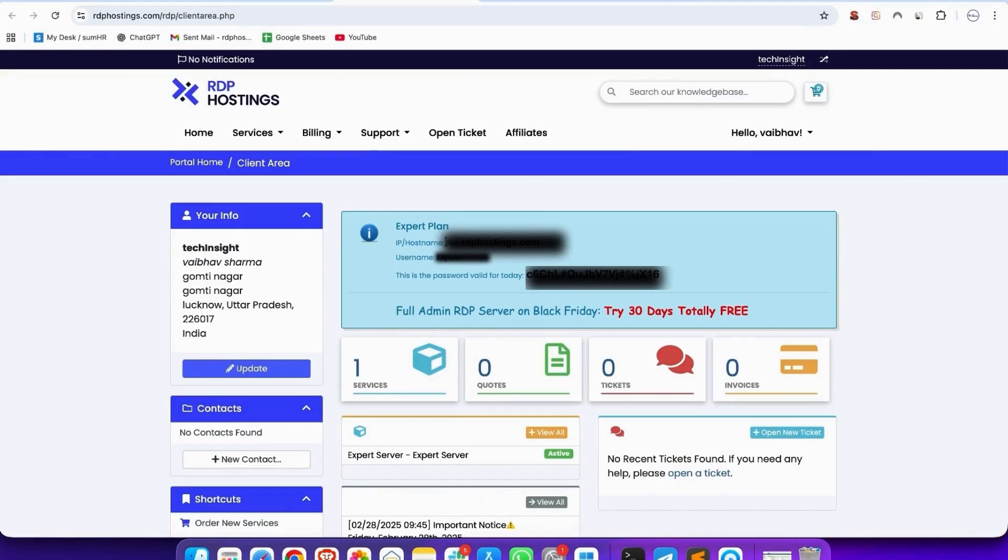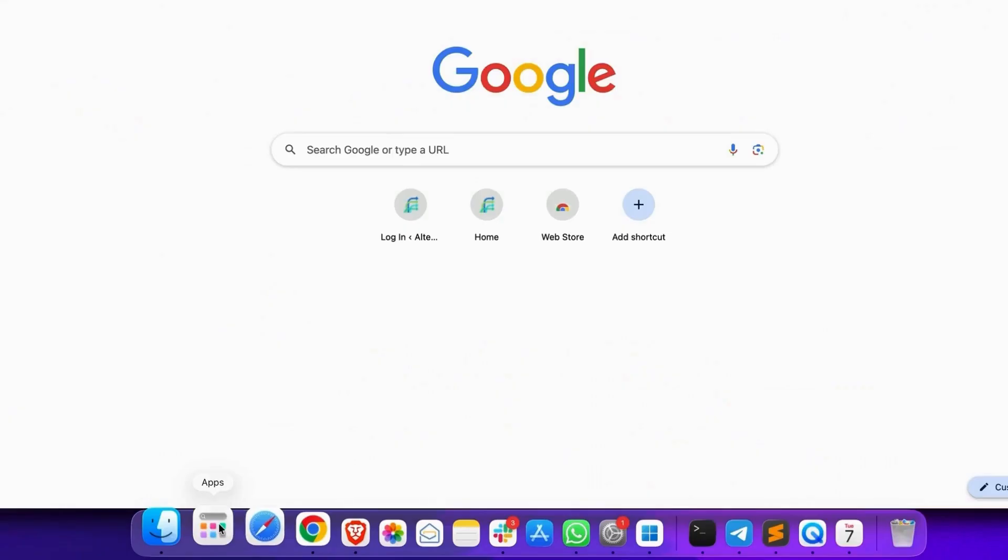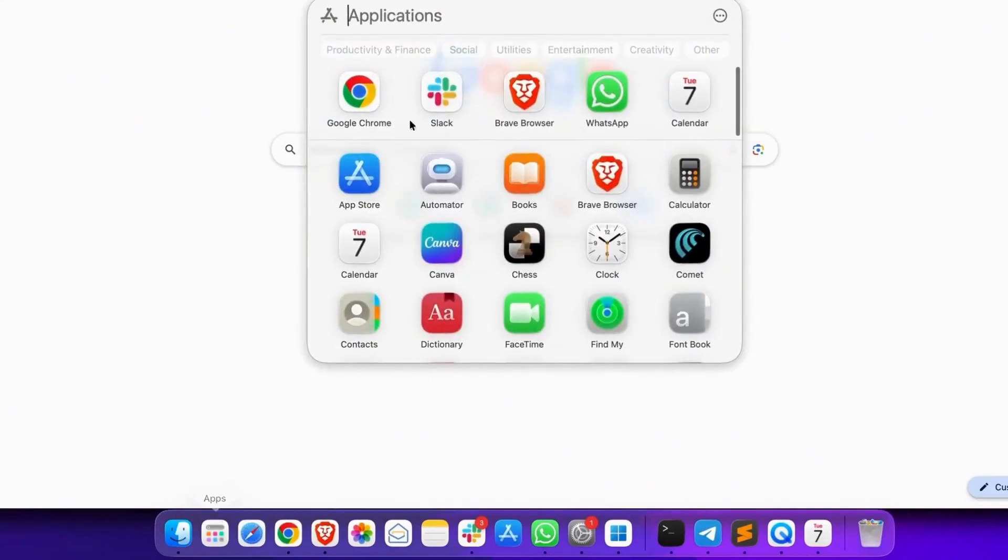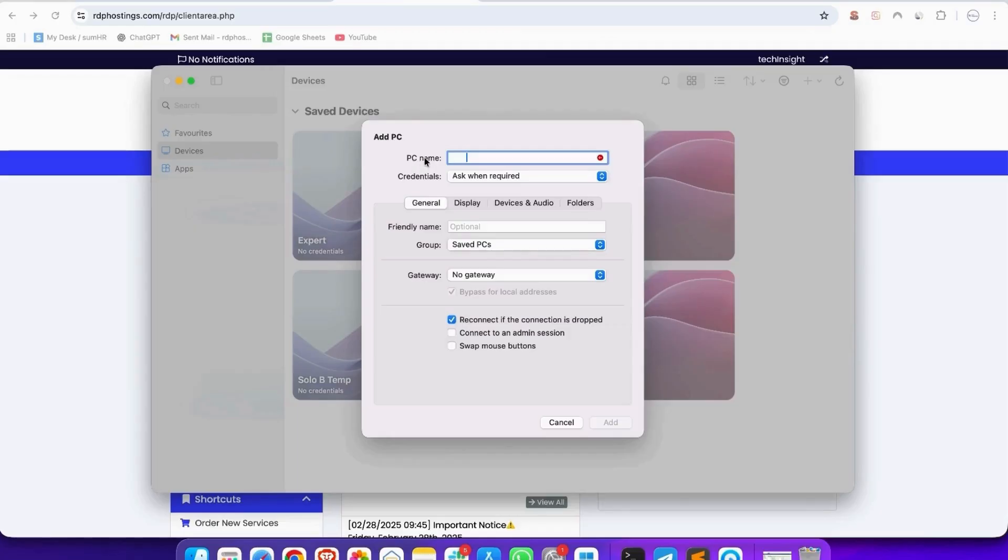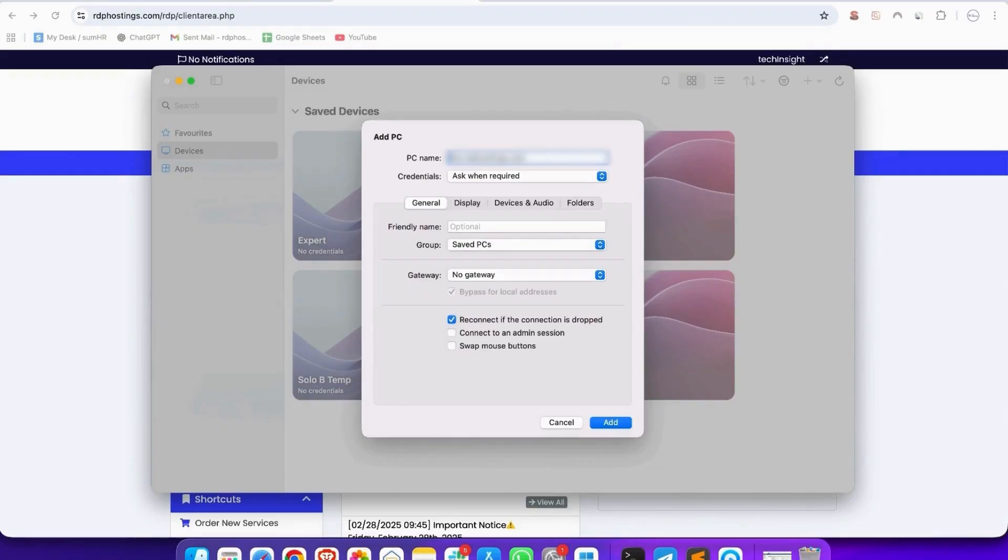And then open your remote desktop, which is in your PC, and for Mac user, you download Windows remote app. And see, add PC here. In this PC name, you fill your hostname, which is given to you.